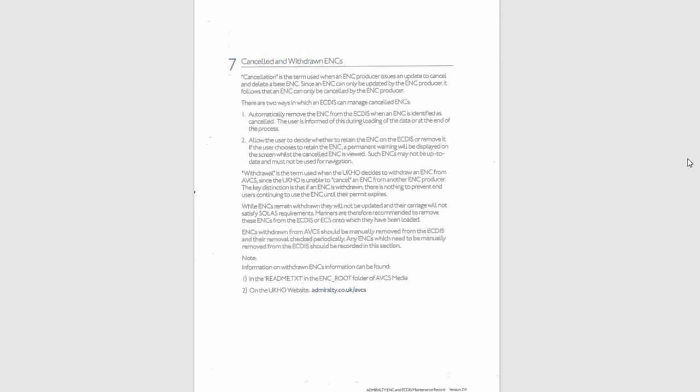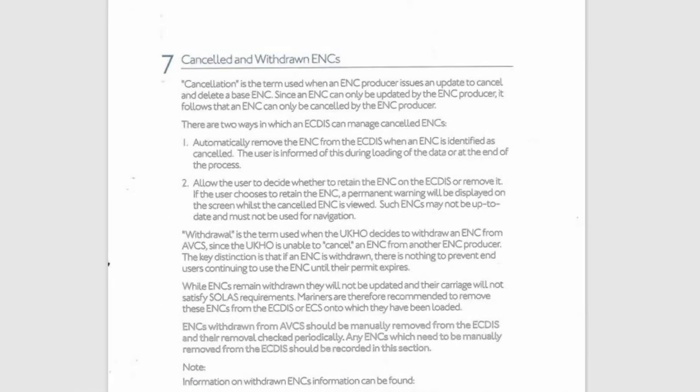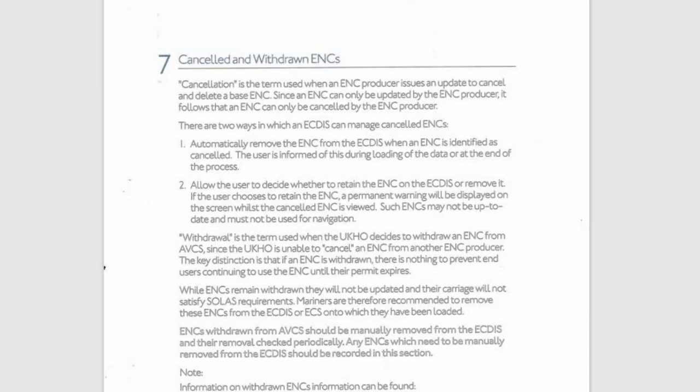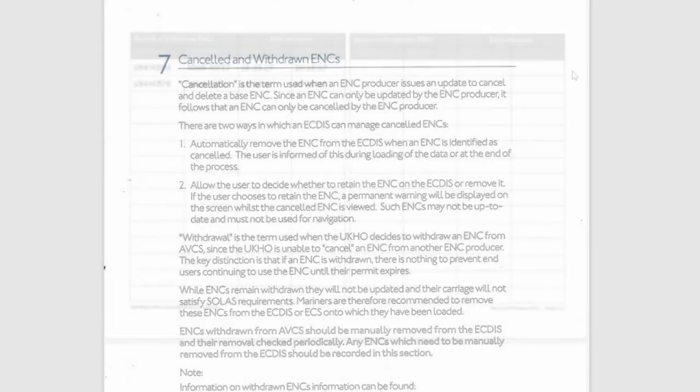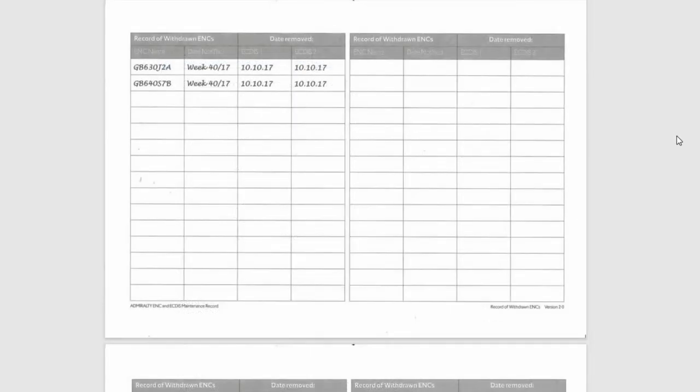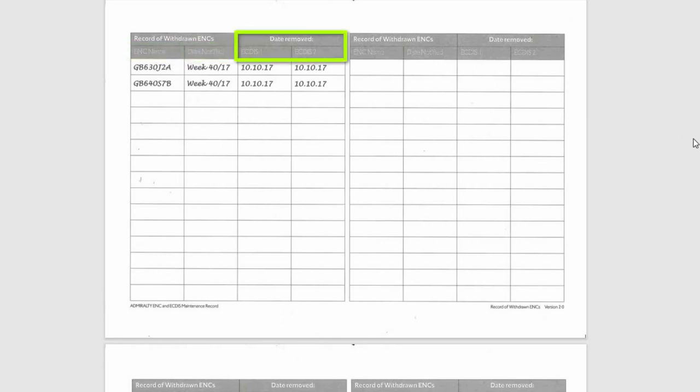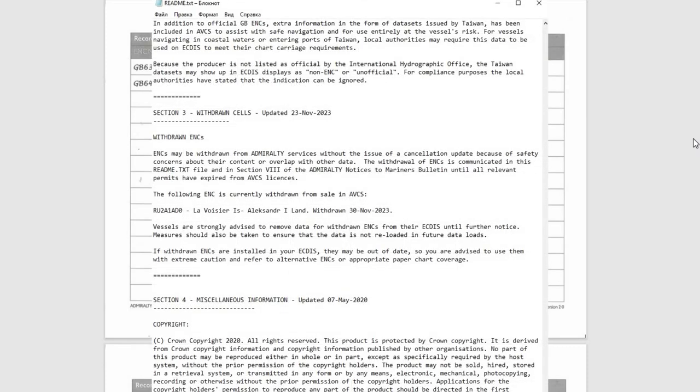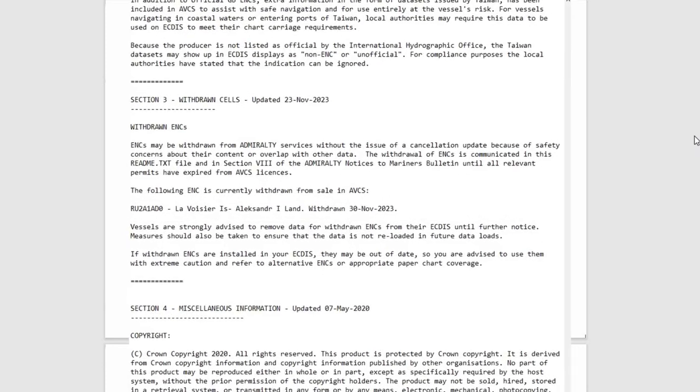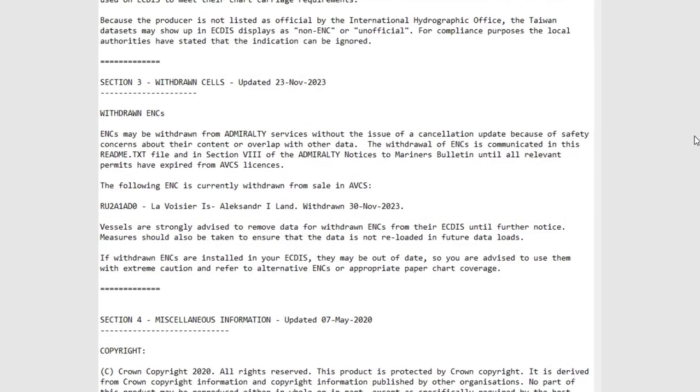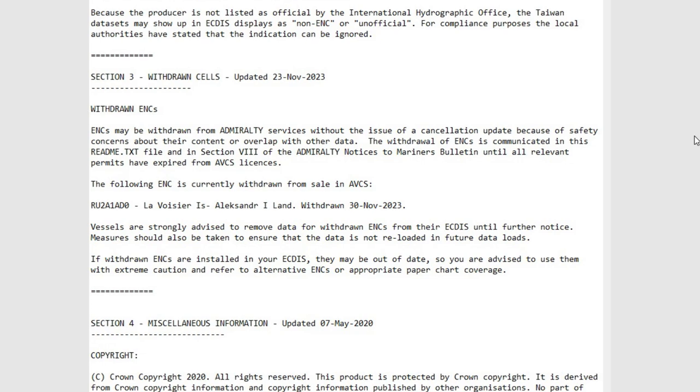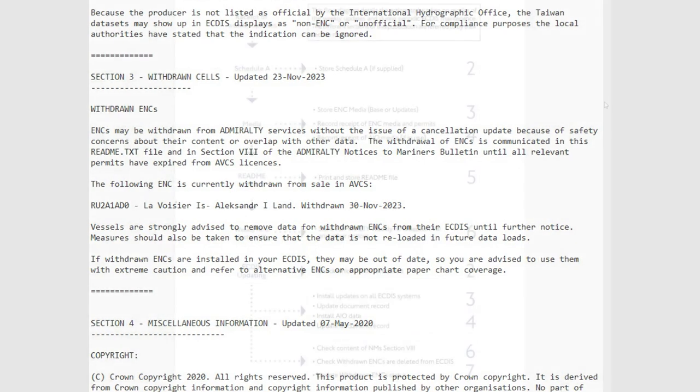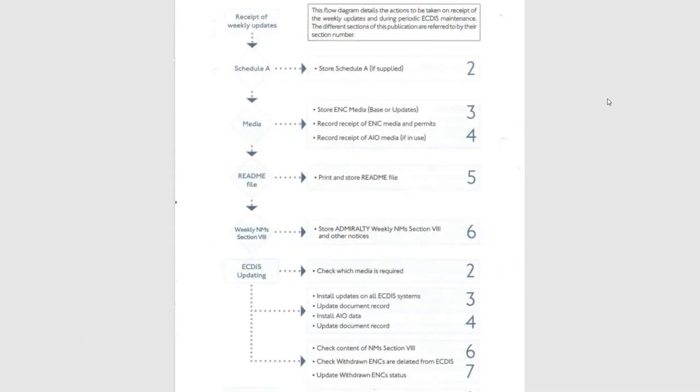Section 7. Canceled and Withdrawn ENCs. Here you should record information about any ENCs which need to be manually removed from the ECTIS. ENC name, date notified, date removed from each ECTIS. Information on withdrawn ENCs can be found in the README file and on the Admiralty website. You'll be working with the first seven sections quite often and regularly. So everything needs to be done on time.